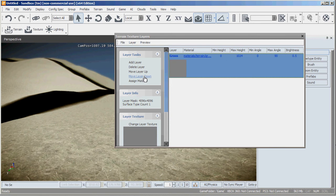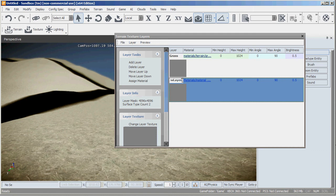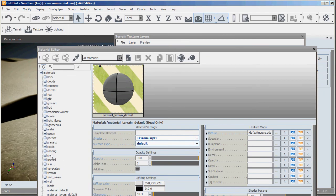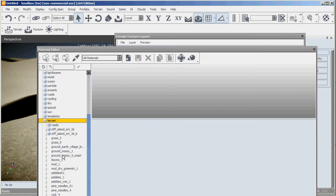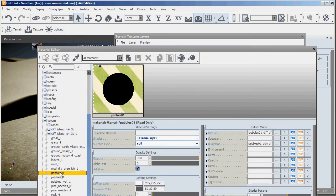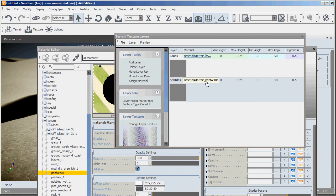Now we've got this sort of set up. What I might do is quickly create a new one, add a layer and call this one pebbles. Click on the materials tab again and go into terrain. Where are we? There we go. And pebbles. Let's try pebbles 01. Go to here, go assign material. And you can see it's changed the material there.